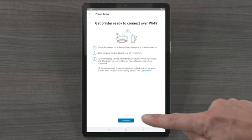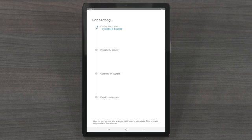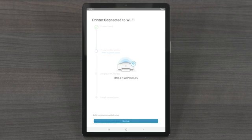Select Continue. HP Smart then pairs with the printer and connects it to the network. When your printer has been connected to the network, select Continue.